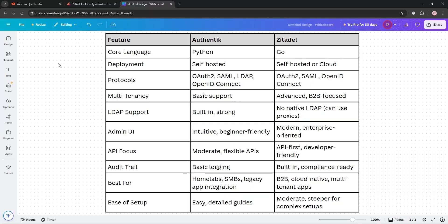So, how do they stack up? Let's compare. Authentic is super versatile, with strong LDAP support and detailed guides for integrating with apps like Proxmox or Portainer. It's ideal for small to medium businesses or homelabs needing a straightforward setup.